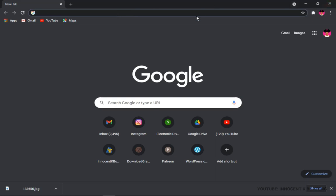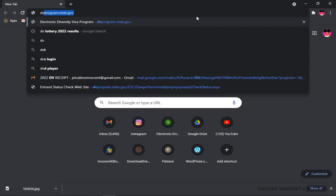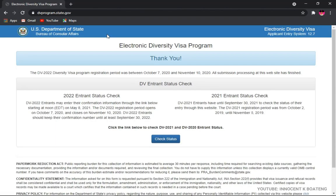Then you're going to type in dvprogram.state.gov. This is the official site to check. You have to be very careful because there are a lot of scammers out there trying to put out different URLs. Don't fall victim. So you wait for it to load.